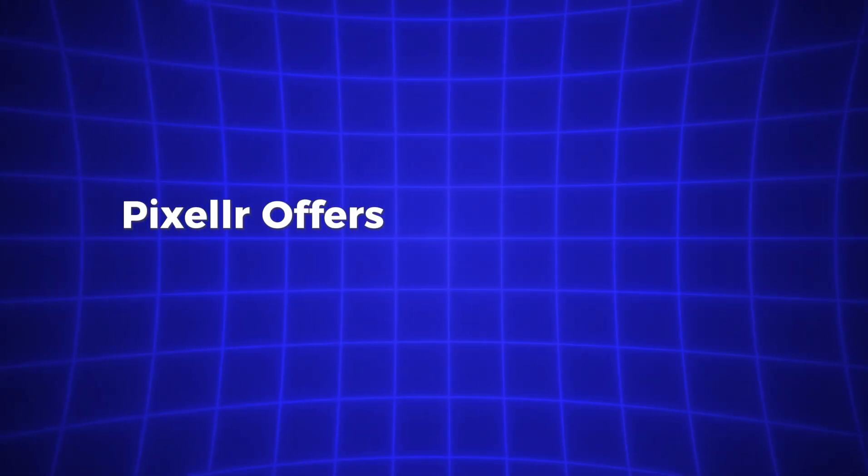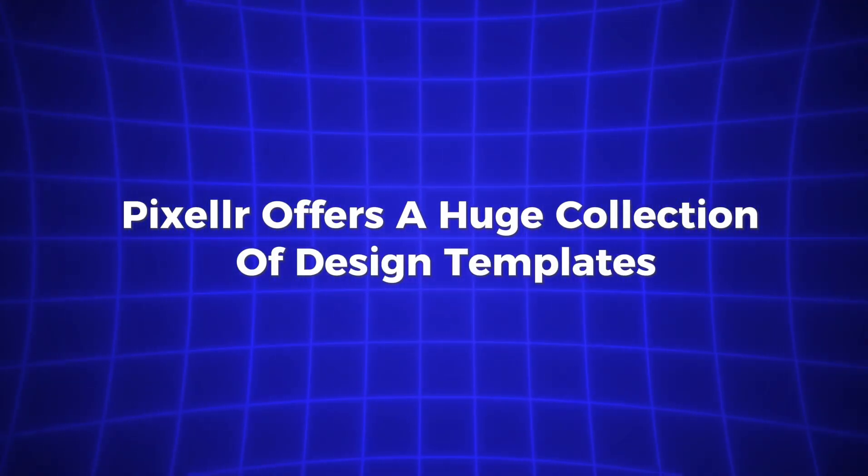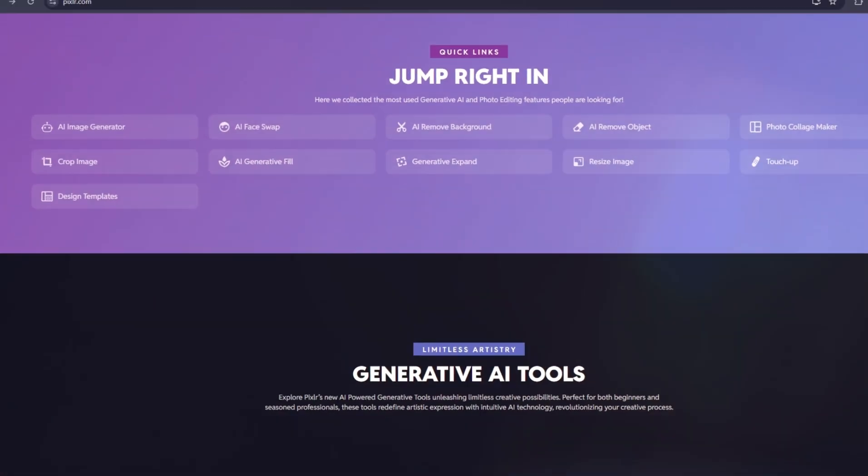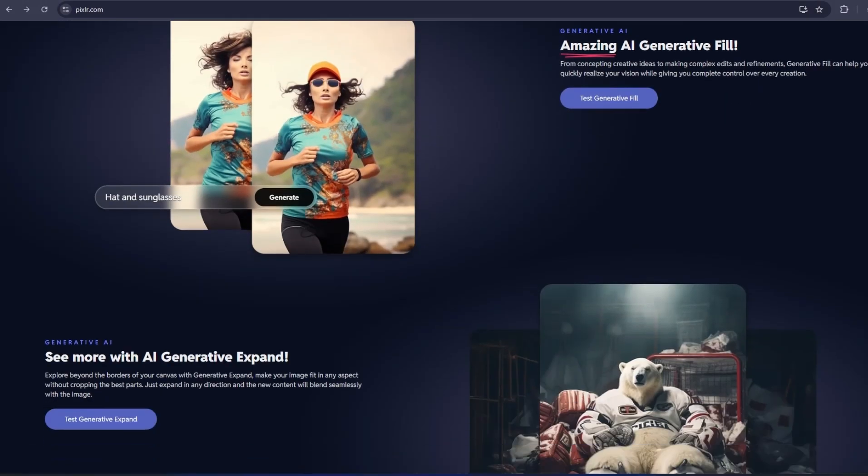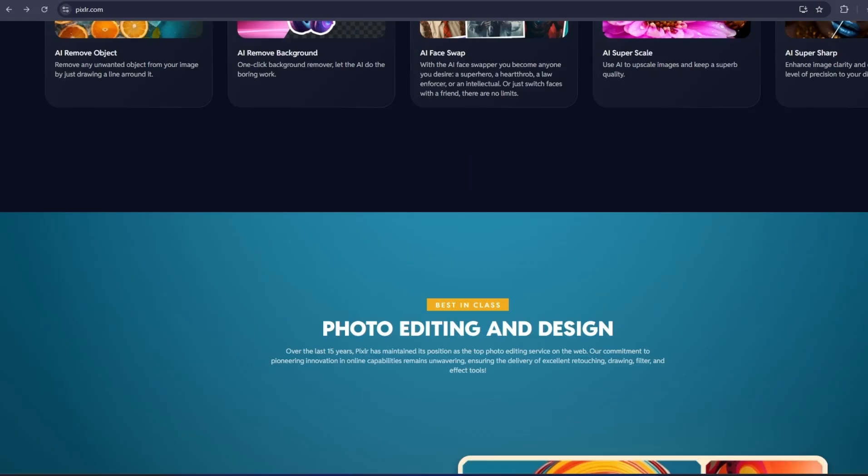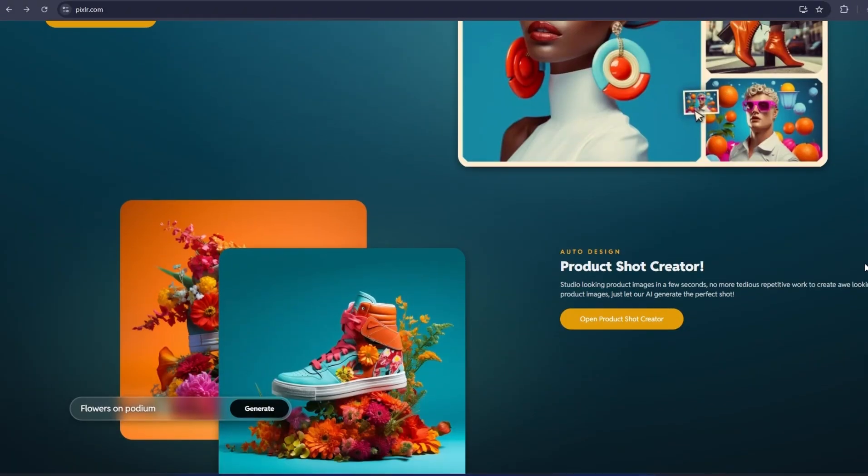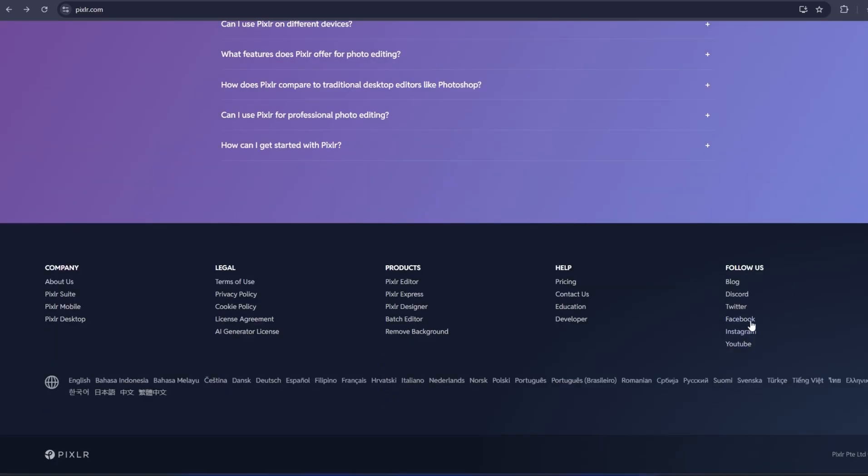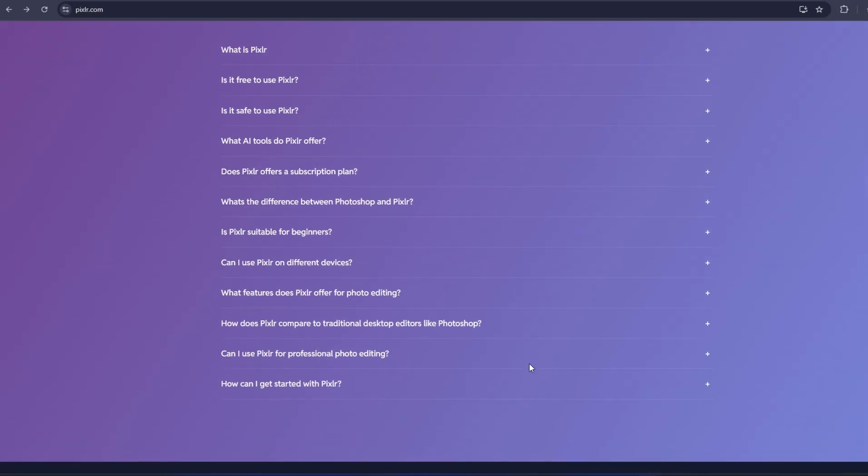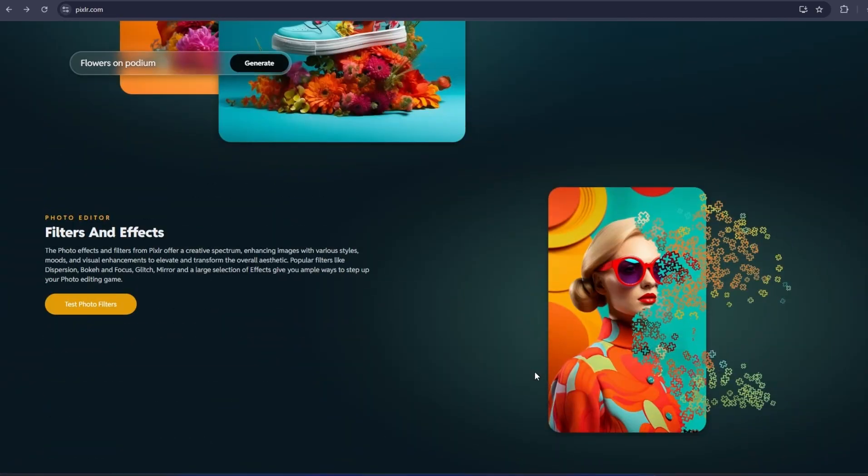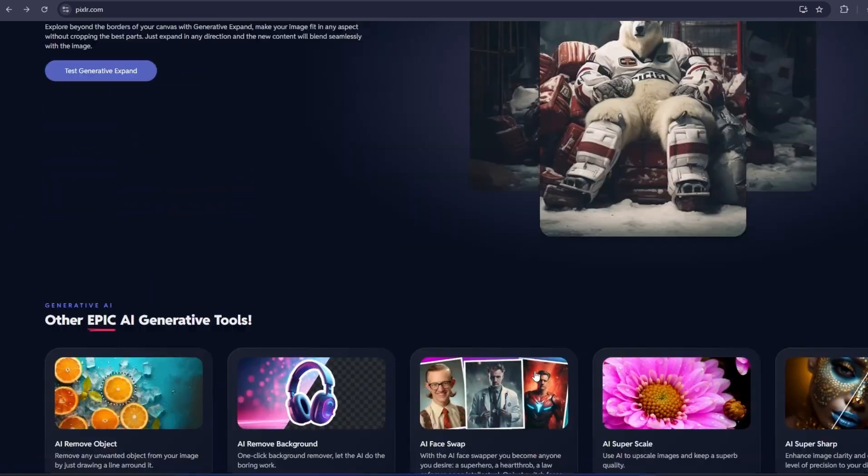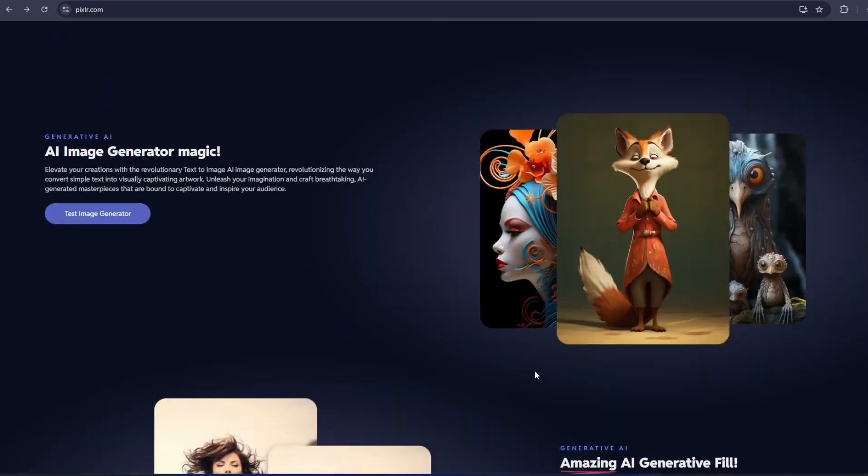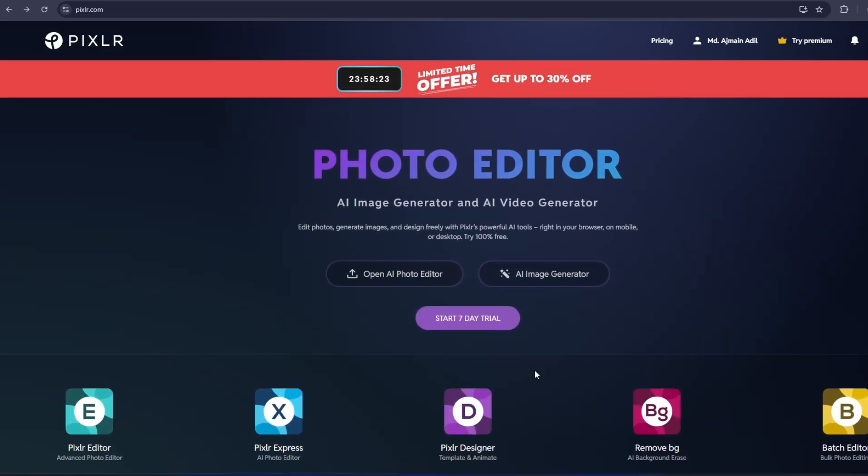If you're creating content for social media, Pixlr offers a huge collection of design templates. Whether you need templates for Instagram, YouTube, or Facebook, Pixlr has ready-to-use options that make it easy to design professional-looking content fast. These templates are customizable, so you can adjust them with your own images, text, and colors, making them unique to your brand or personal style.